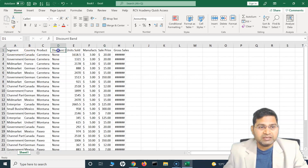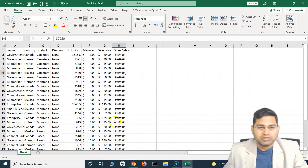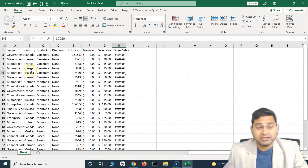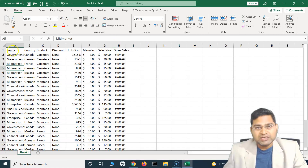If you look at this particular sheet, you will see that this column here is cut off — 'Discounted Band', 'Unit Sold', 'Manufacturing Price' — all of these are cut and we can't see the details. 'Gross Sales' is cut off as well. This is because the value within the column doesn't fit the size of the column.